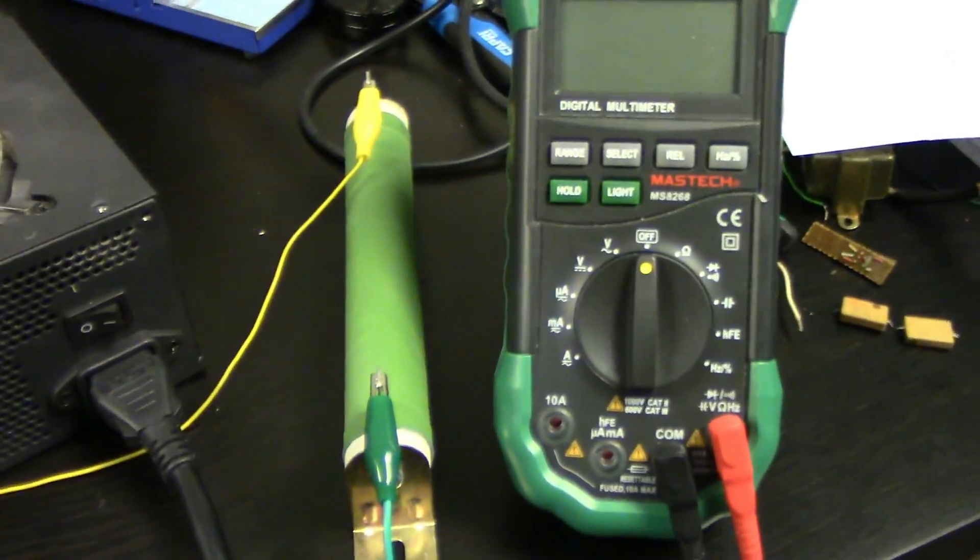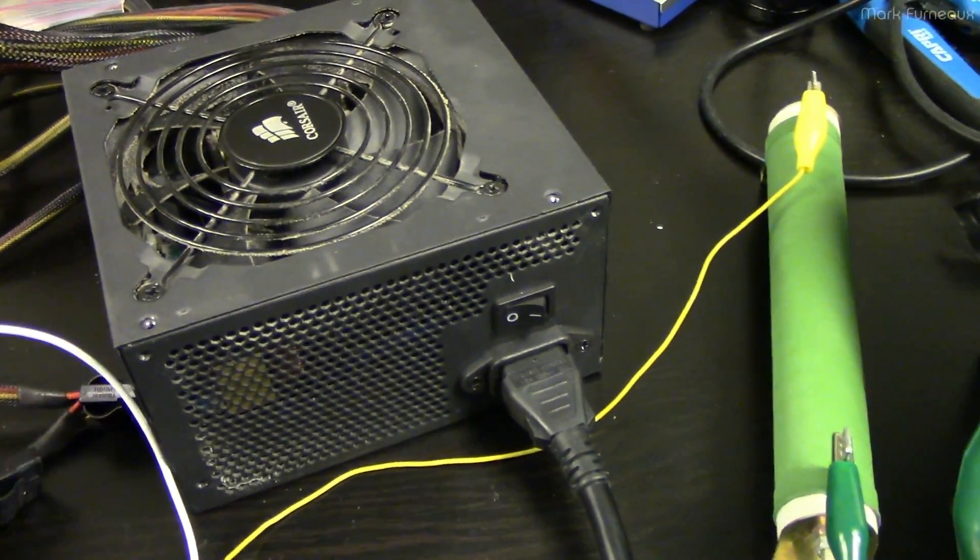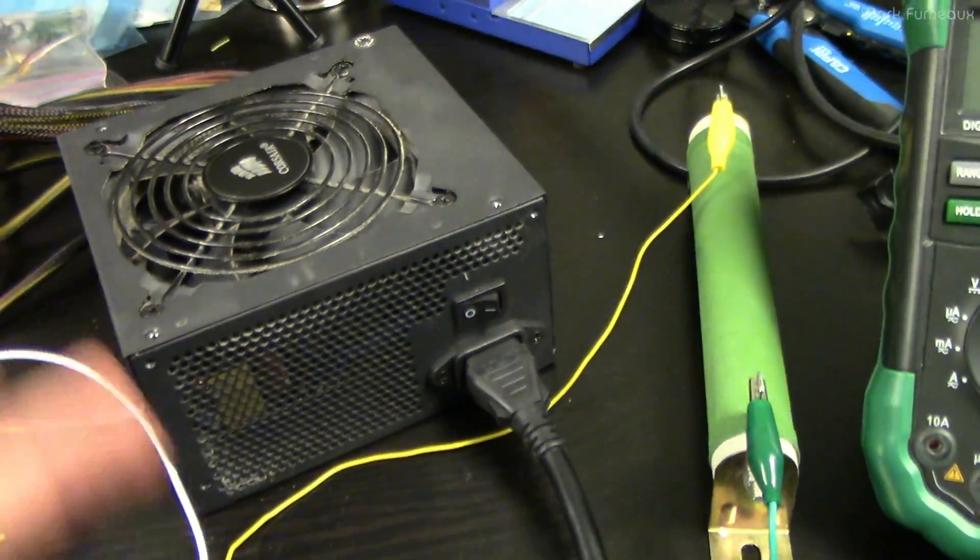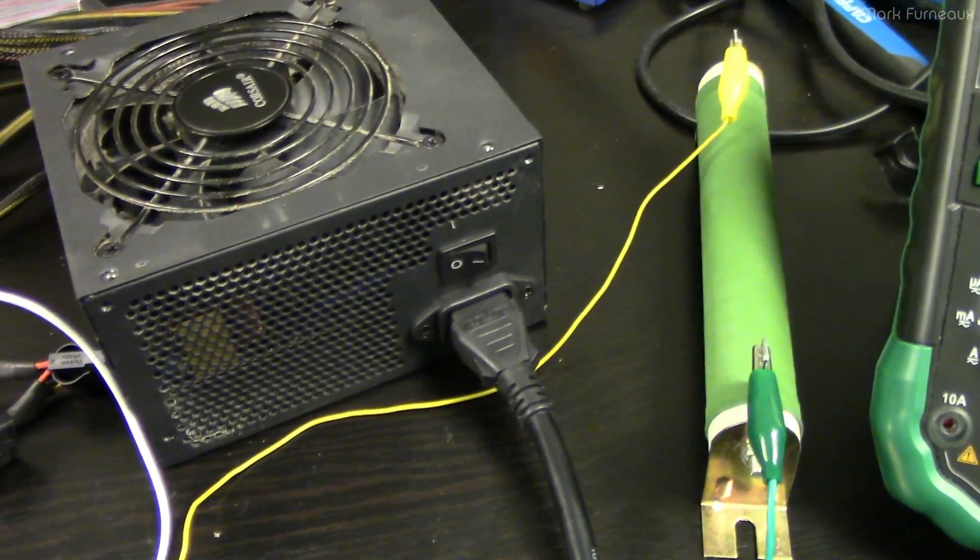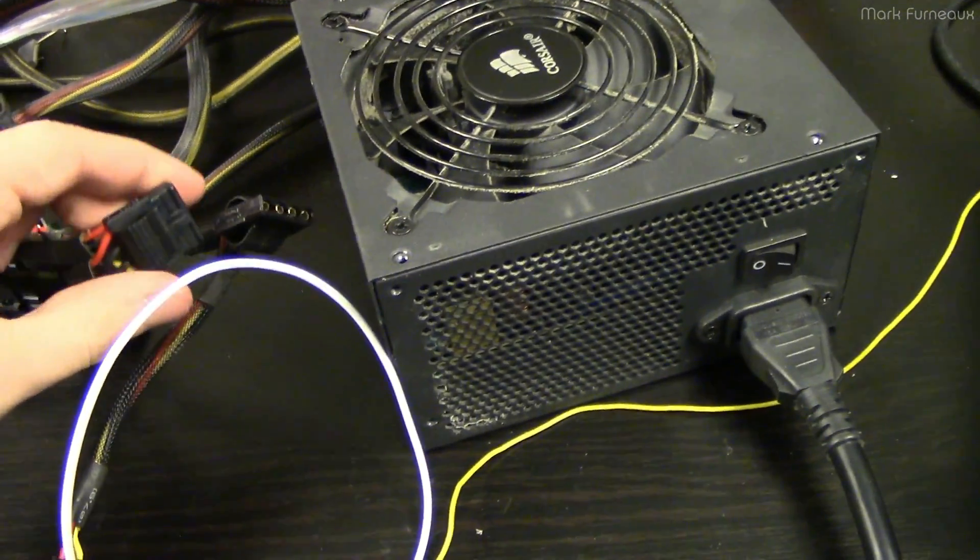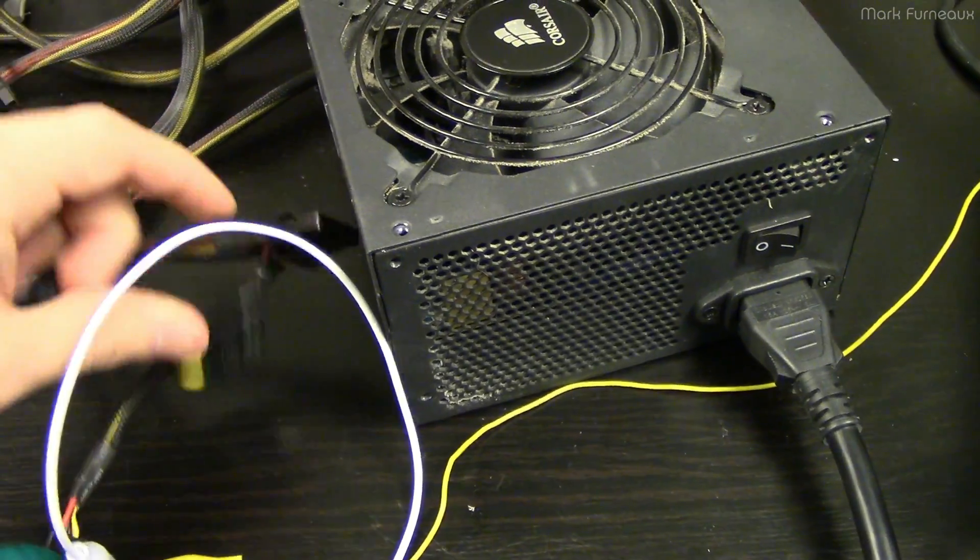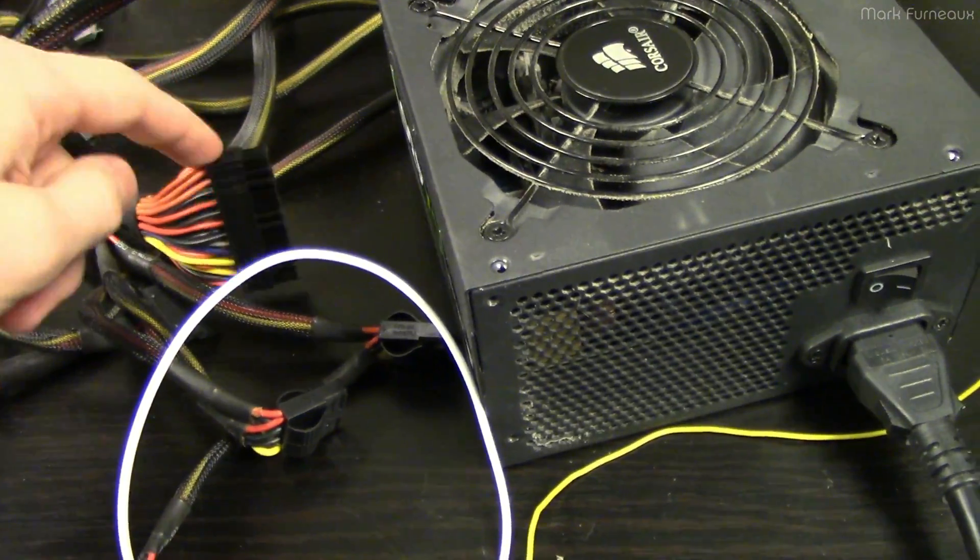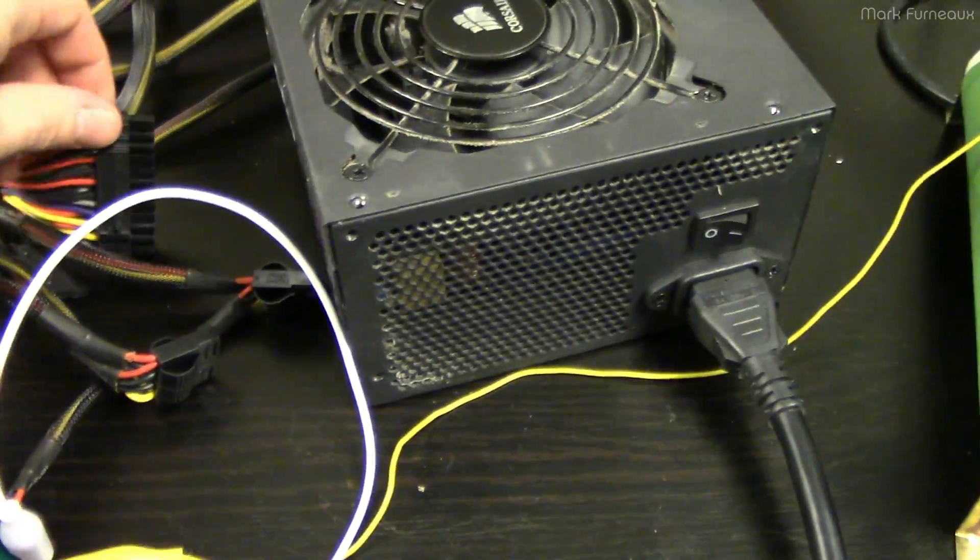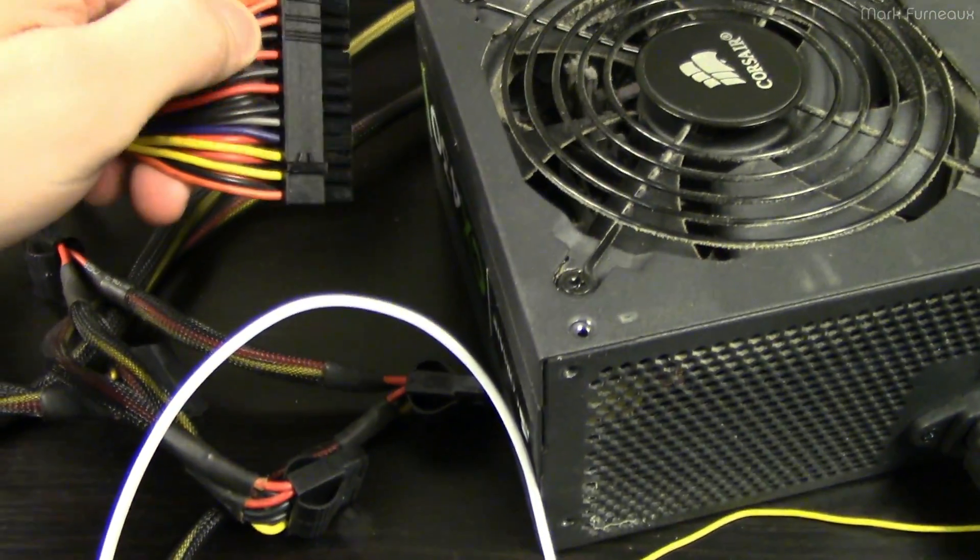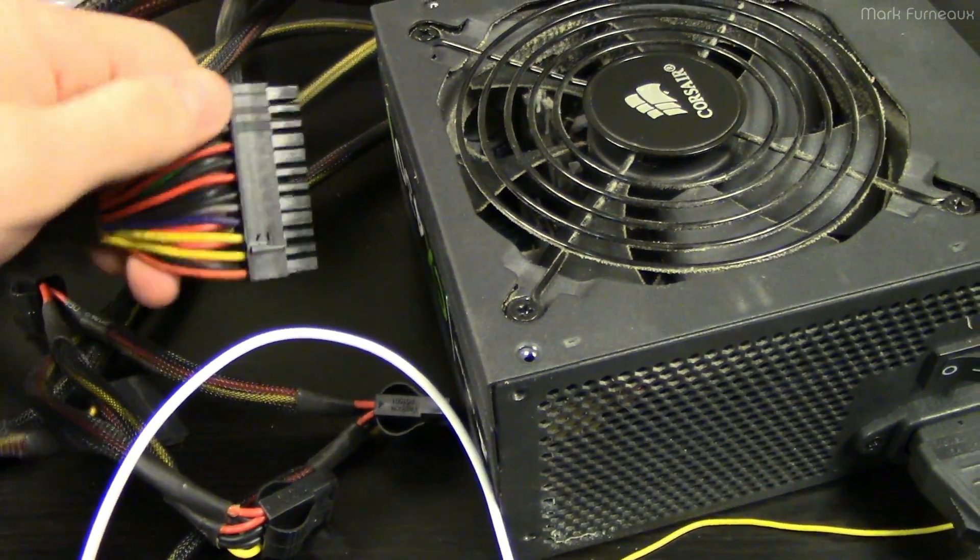Also just look at how old the power supply is and just sort of base it on that. But if you have a multimeter, that's the best way is to just find a spare connector, plug it in while the system is running, run it through a bunch of tests and just watch it. At least check the 5 and the 12 volt rails.